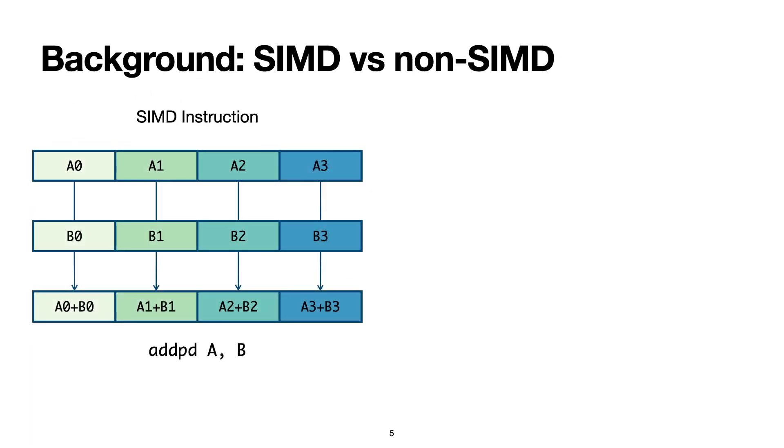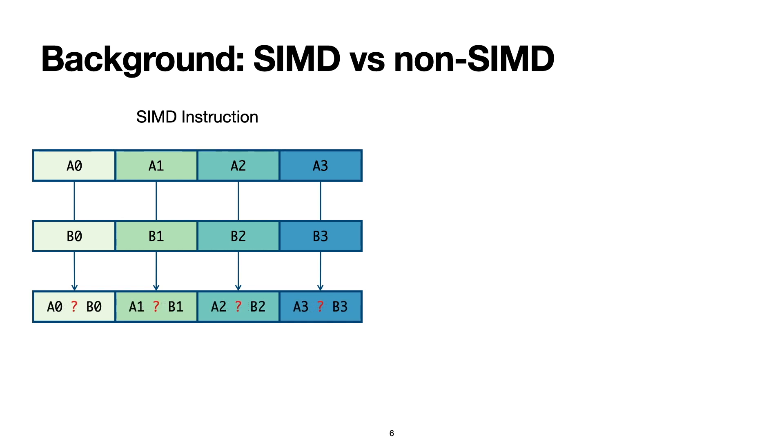When most people think of vector instructions, they tend to think of SIMD instructions like this vector addition. There are many different SIMD instructions, but essentially they all follow this pattern. A SIMD vector instruction takes a single operation and applies it across all vector lanes.